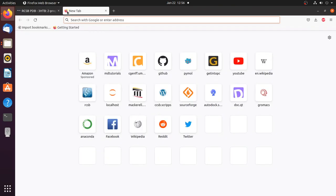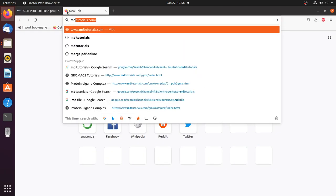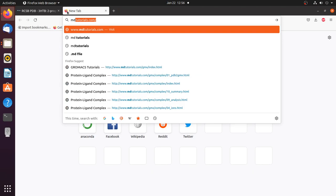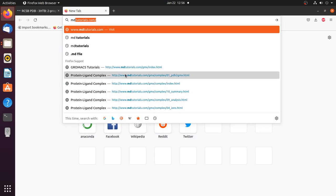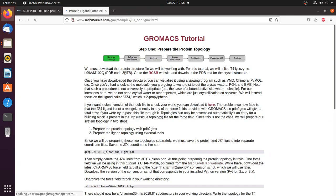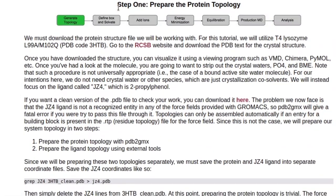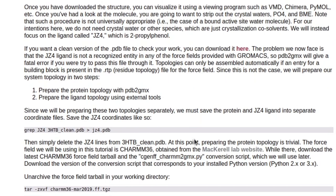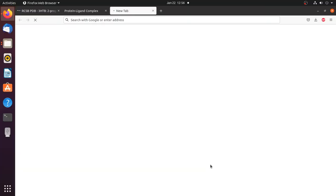For this, open Step 1 of the GROMACS MD Tutorials website and click the link for the MacKerell Lab website. The link is also provided in the description.